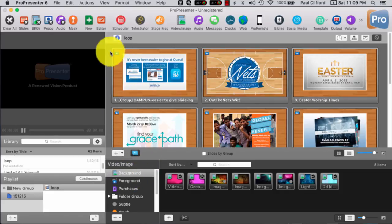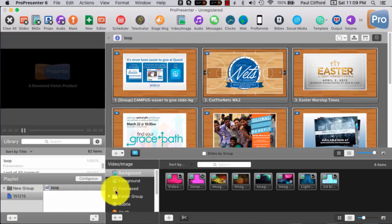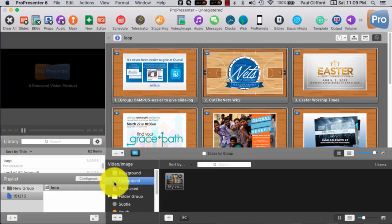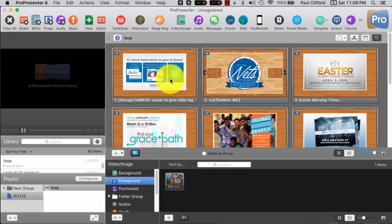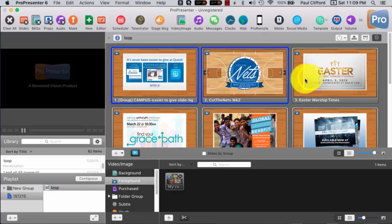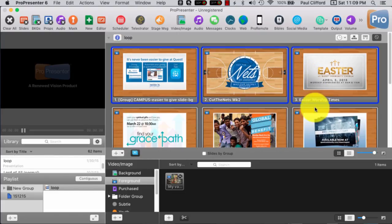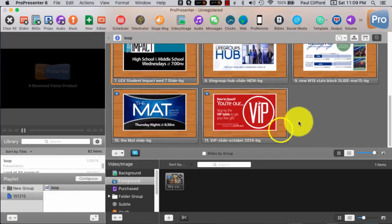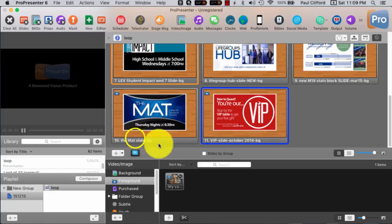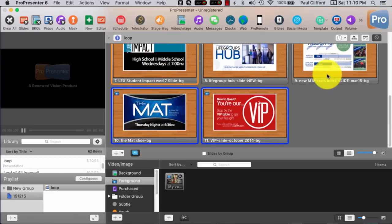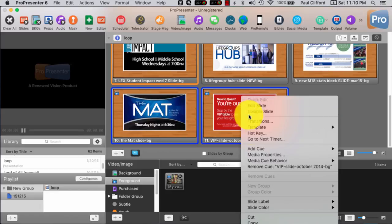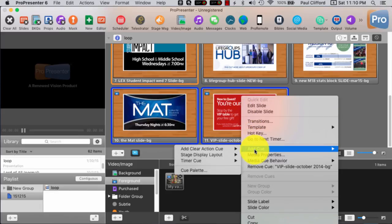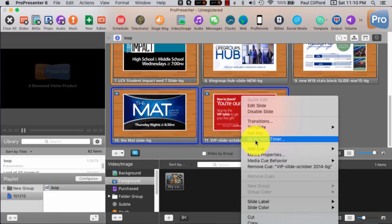You'll notice the icon here is not a background. It is, in fact, a foreground. So, these are all there. Now, what I can do is, this is the way that I have been doing it, by the way, is I can hold down command, click on one, click on another, etc., until I select all of them. And then right-click on one of them and add a go to next timer. One way to do it.